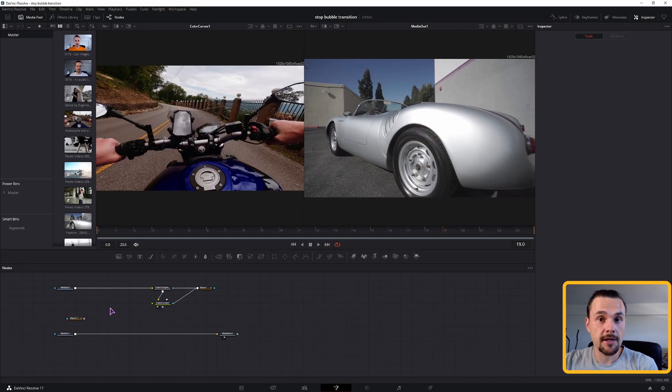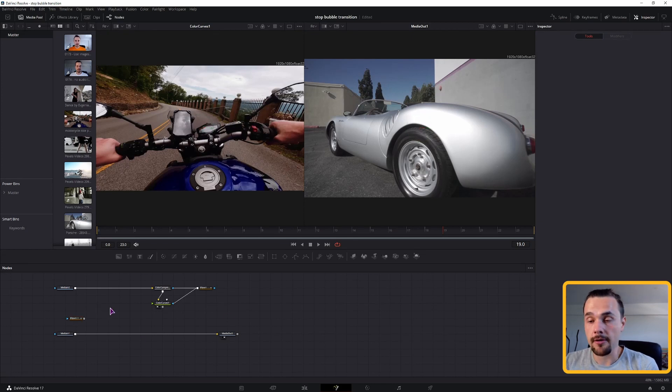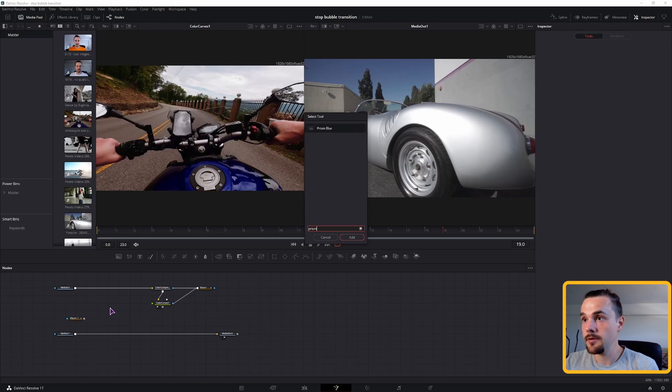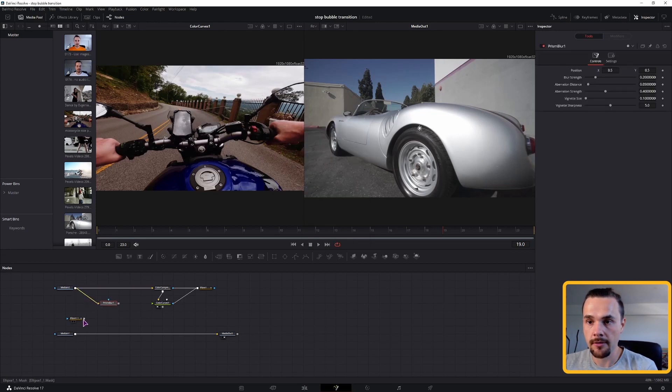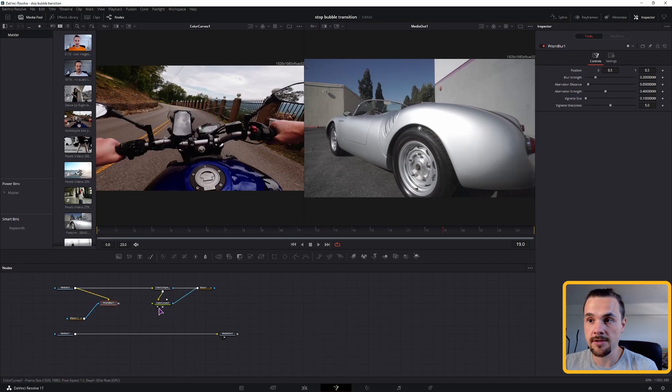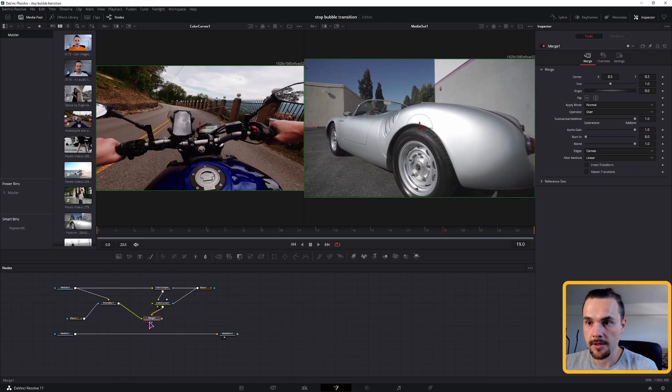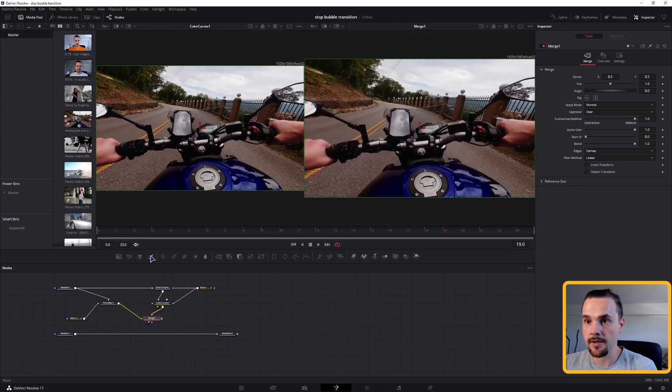To make the color border, I've used prism blur. Connect the media into to the blur. Mask to mask. And we will now connect these two nodes. So make a merge node. This will be the background and this will be the foreground.